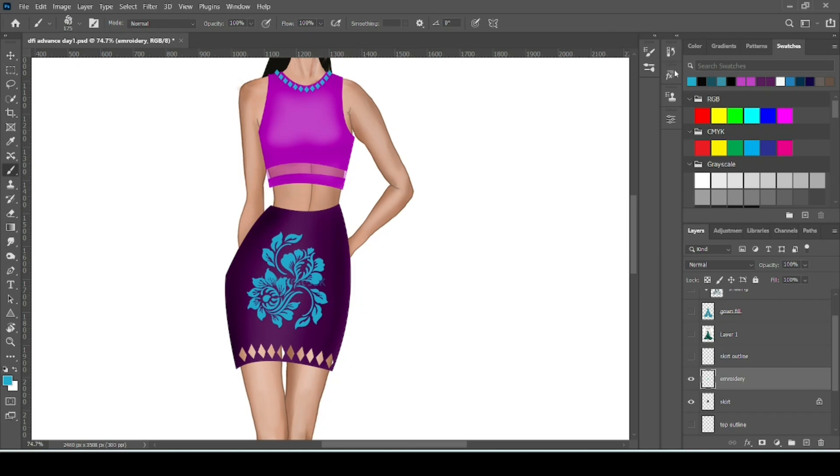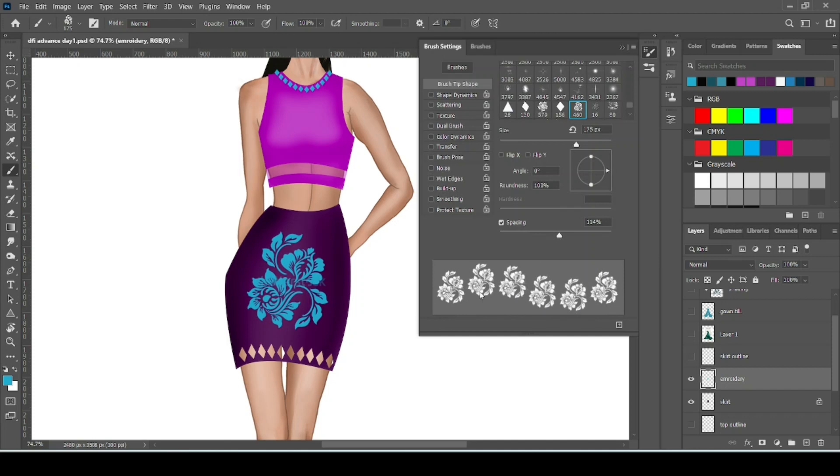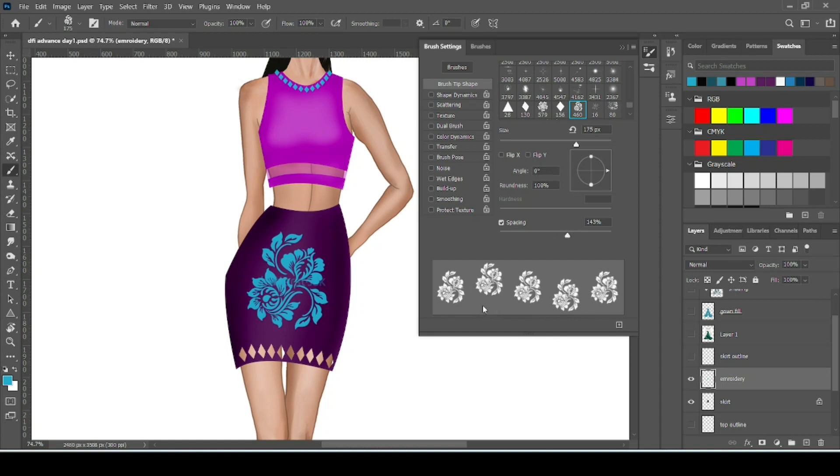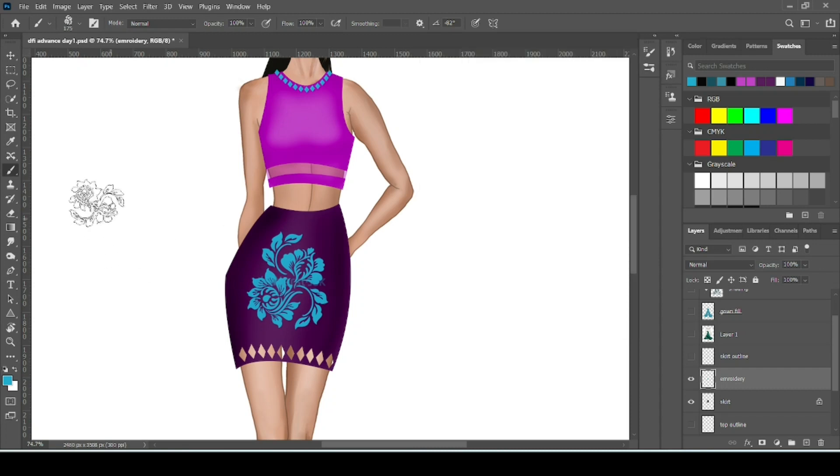Simply go to brush setting. Increase the spacing. Here you can see how much spacing is between each pattern or each flower. And also you can adjust the angle of your flower. Now take pen tool.